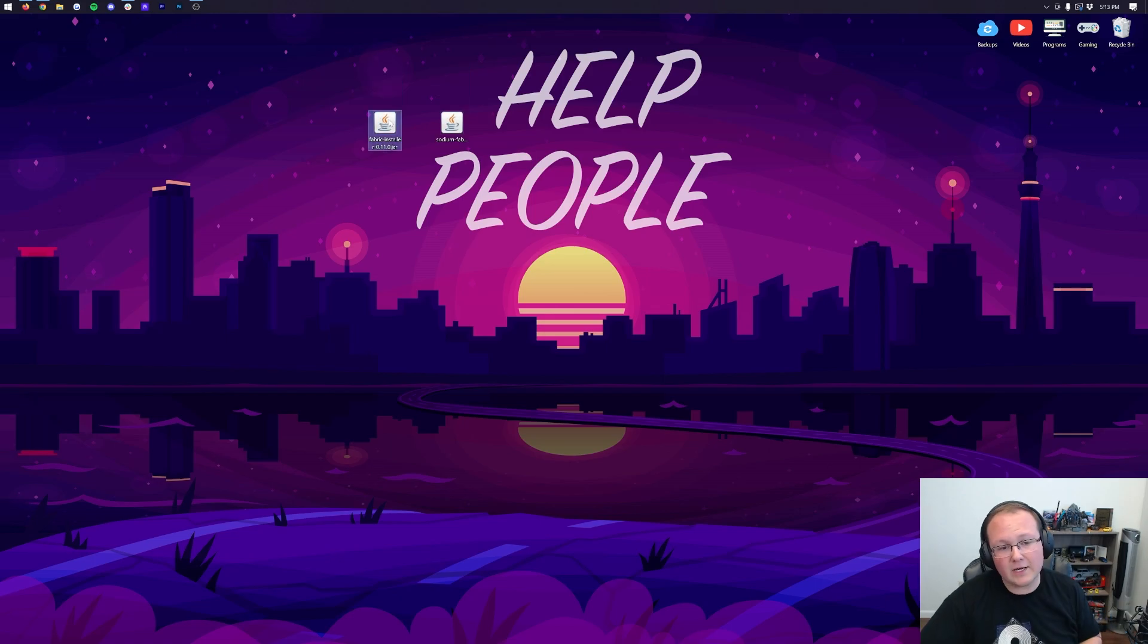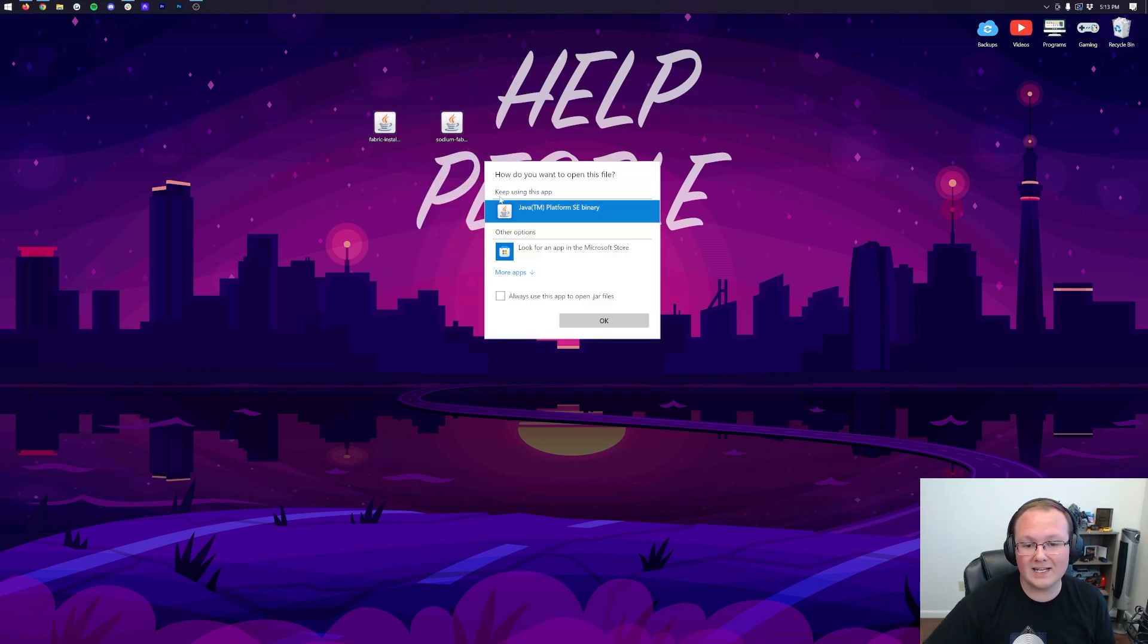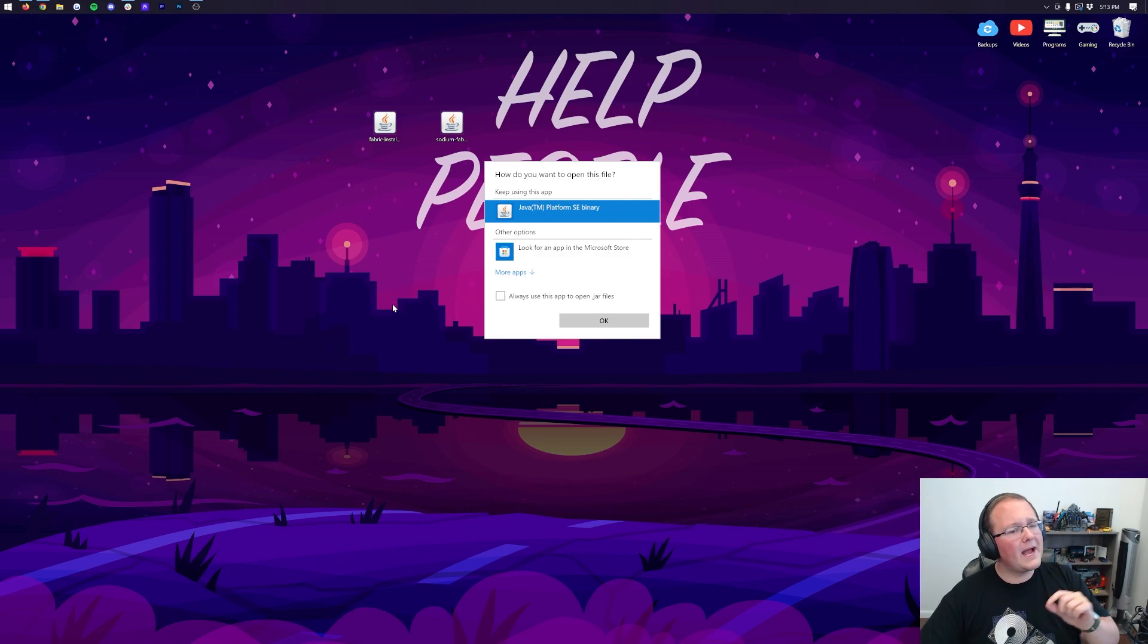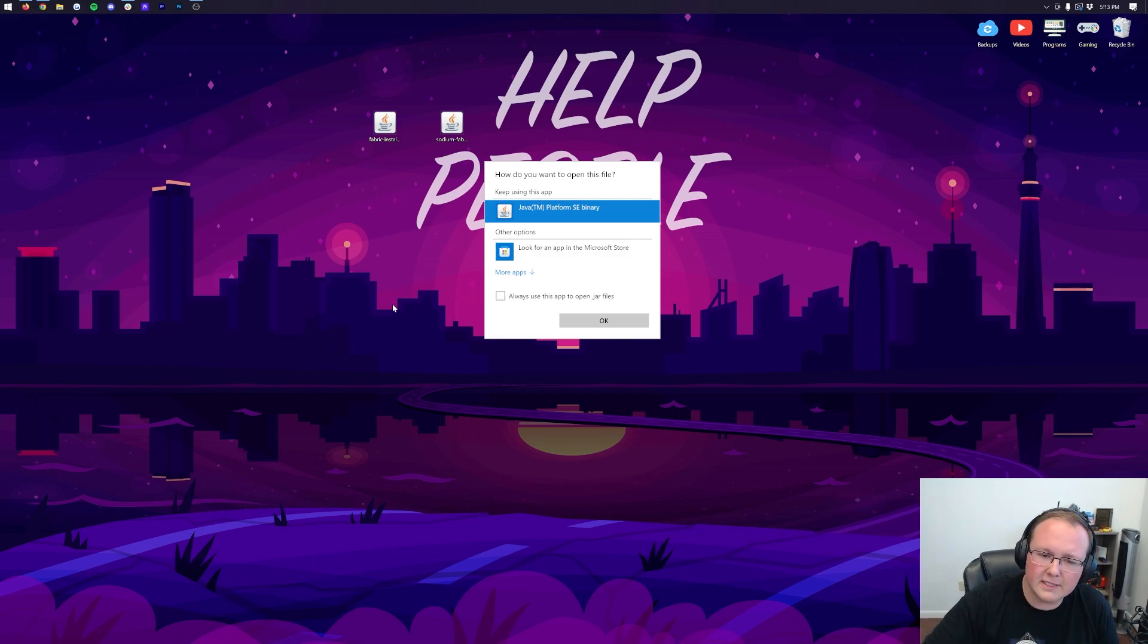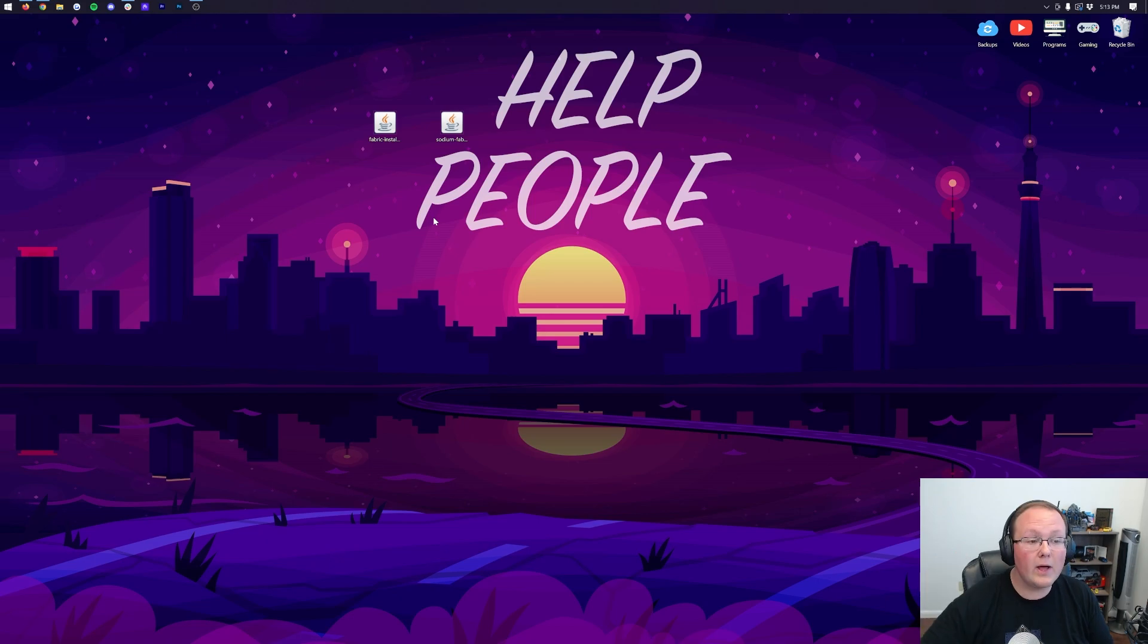So let's go ahead and do that. Right-click on Fabric, click on Open With, click Java, and click OK. But Nick, I don't have Java! Or my icons don't look like yours. My little Java logo, my coffee cup logo, it's not here.